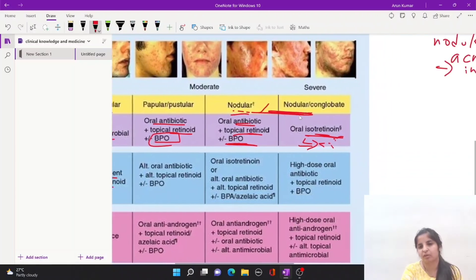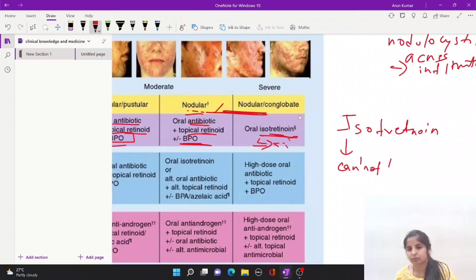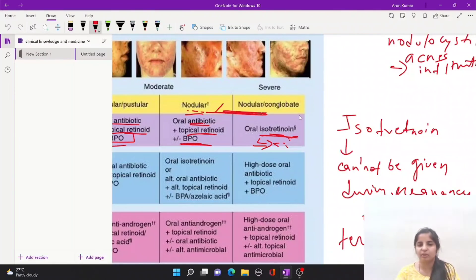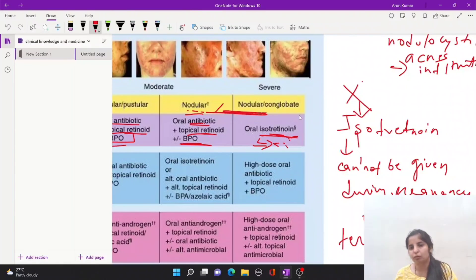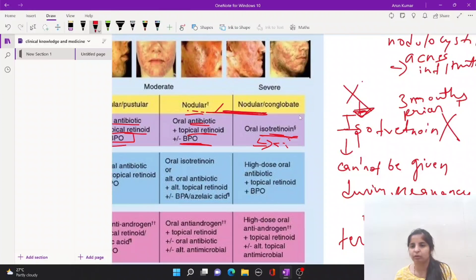However, these systemic retinoids — isotretinoin — cannot be given during pregnancy because this drug is teratogenic in nature. Whenever a female is pregnant, it is advised not to give this drug due to its teratogenicity. For this reason, the female is advised to stop the drug three months prior to getting pregnant.